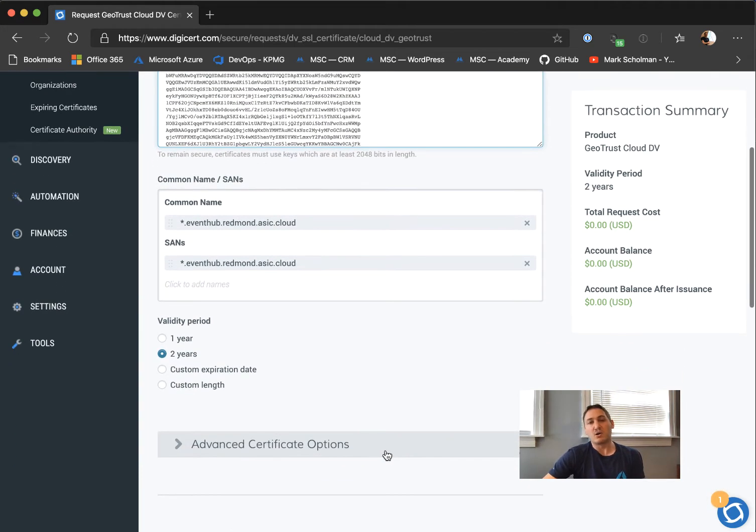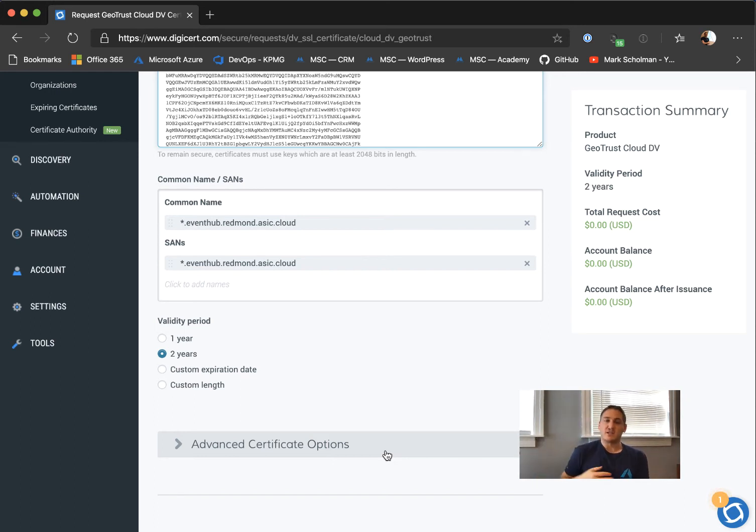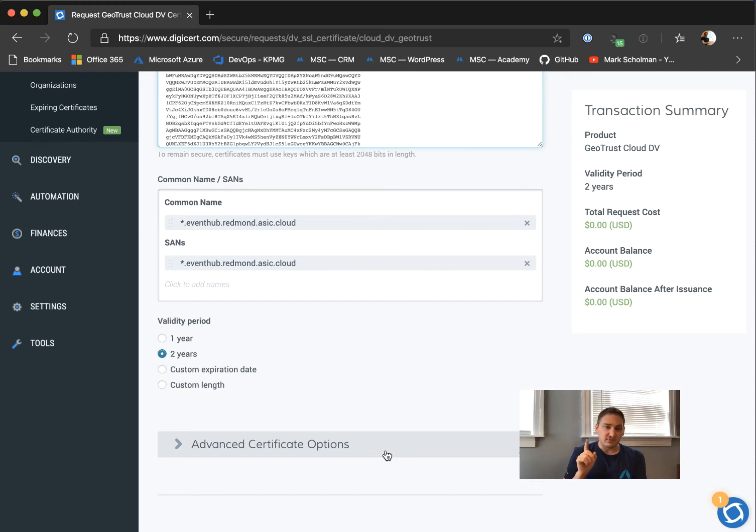I already requested it. With DigiCert, for example, you need a kind of TXT record authorization.